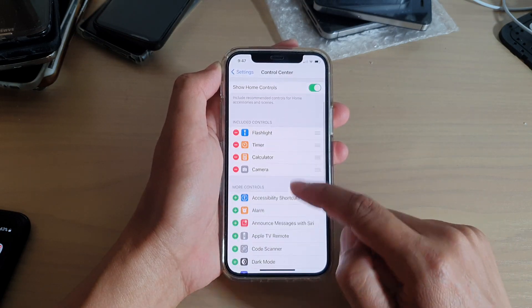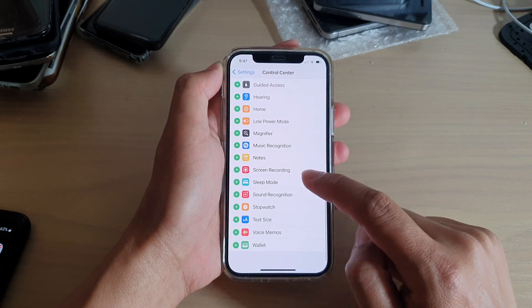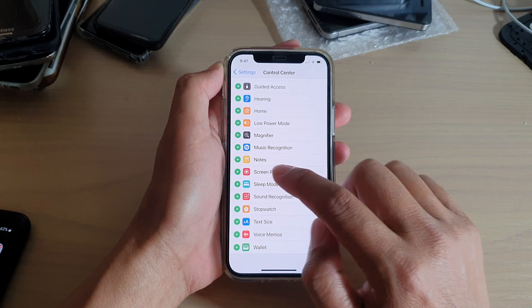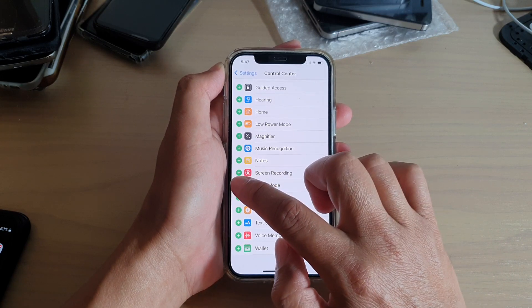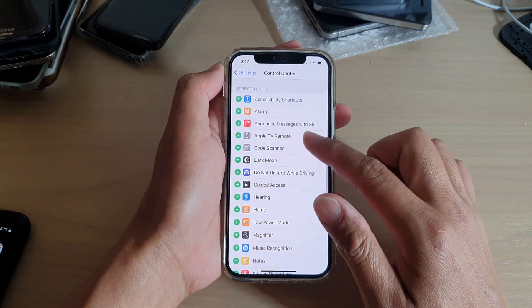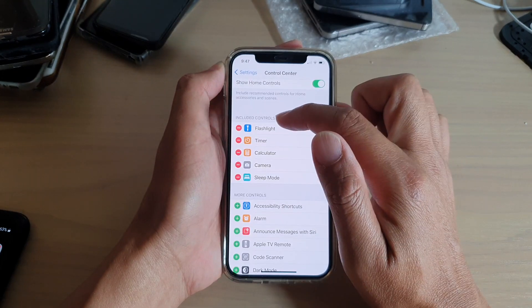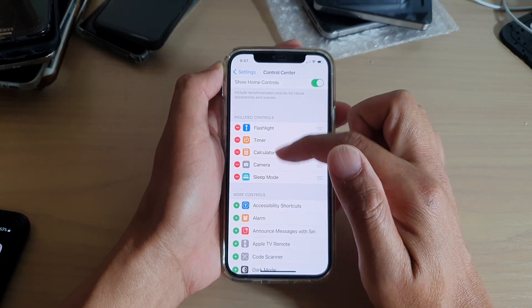In here, go down and tap on Sleep Mode. Tap on the green plus button and that will get added to the Included Controls section.